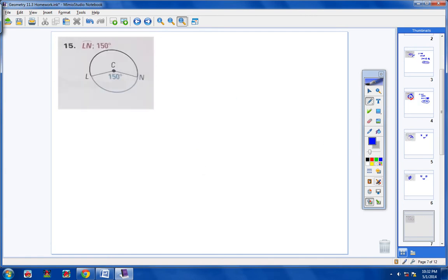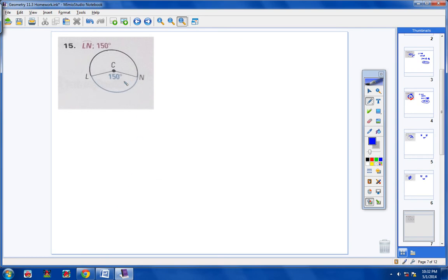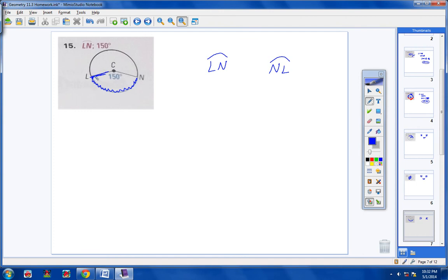Moving on to number 15: here's your blue minor arc right here. We always name a minor arc with two letters, so we could call it arc LN, or arc NL. The angle that makes up that arc is the central angle — 150 degrees — so the arc also has a measure of 150 degrees.